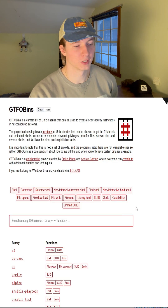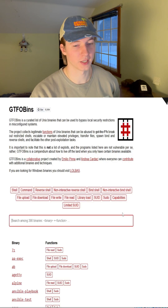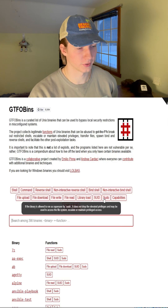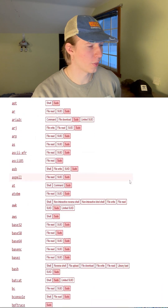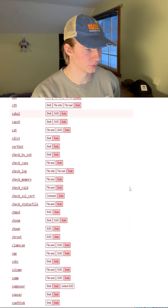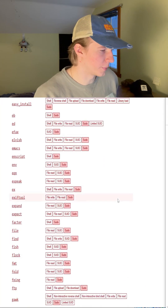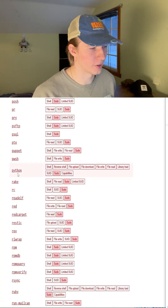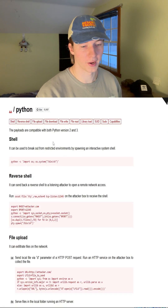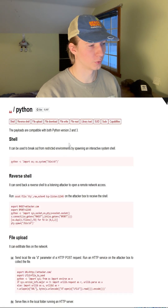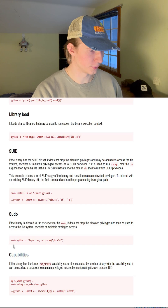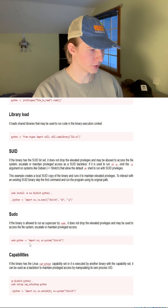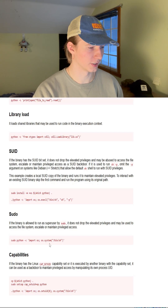If we filter GTFOBins by binaries that can be exploited with sudo by clicking the sudo button, we see a list of all the binaries we can potentially abuse. Scrolling down, we notice that Python is on this list. On the Python page, we scroll down until we see sudo, and the command to abuse this right reads: sudo python -c 'import os; os.system("/bin/sh")'.